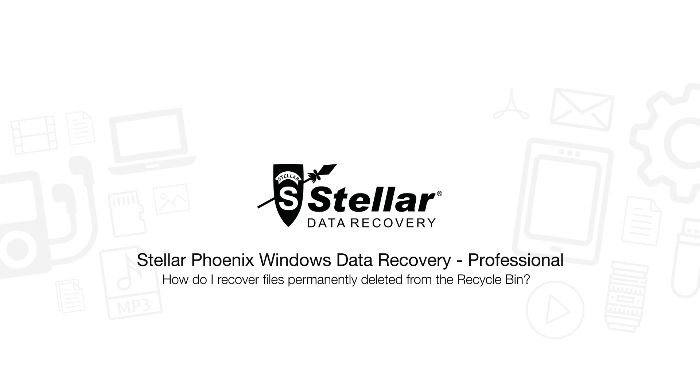Hello everyone! Today I will show you how easily you can recover permanently deleted files from Recycle Bin in Windows System.